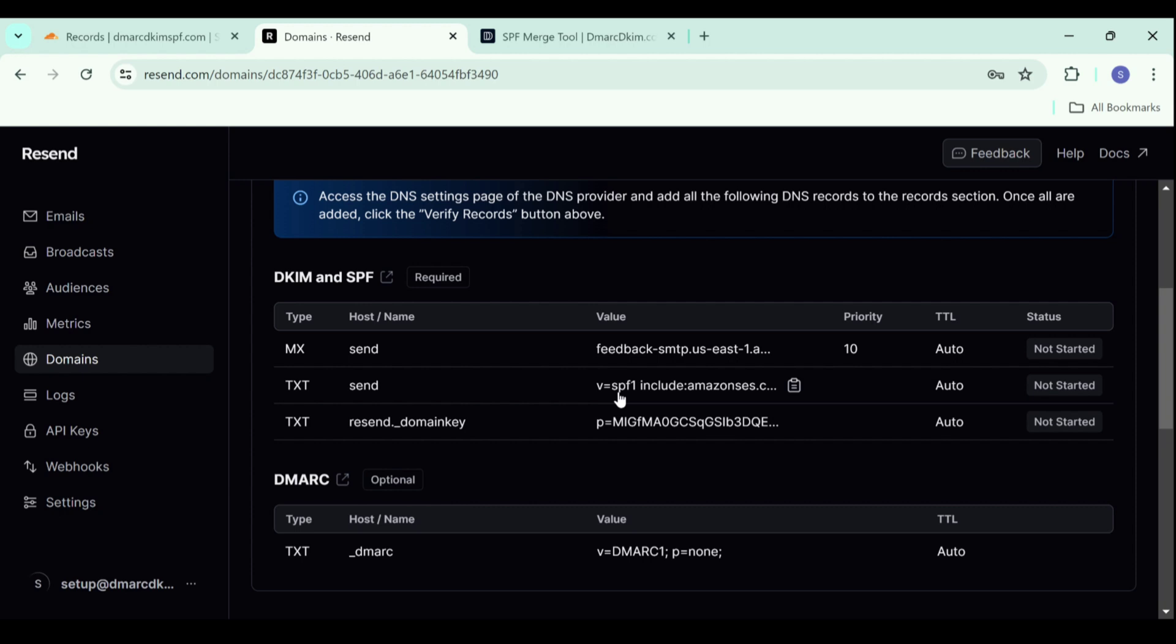If you have to add multiple SPF records, you can merge them and combine them into one single value. For this purpose, you can use the SPF merge tool.